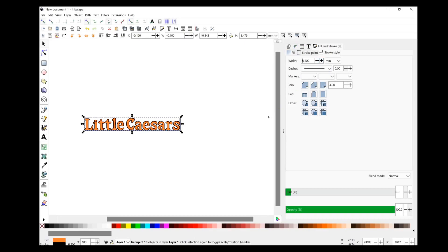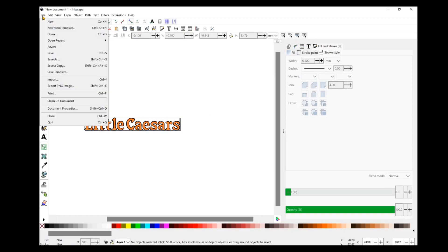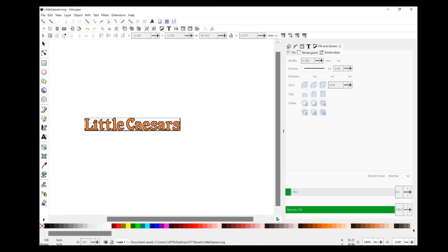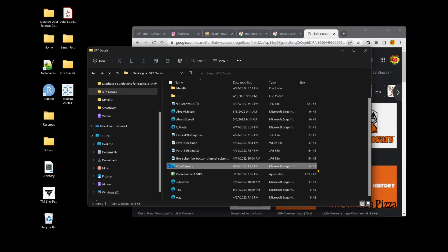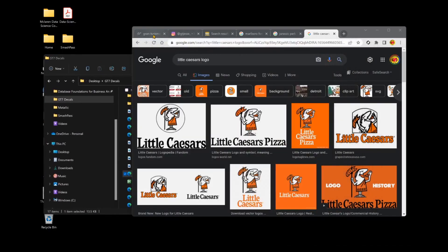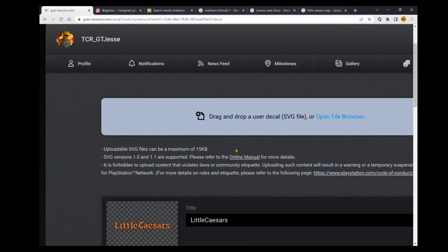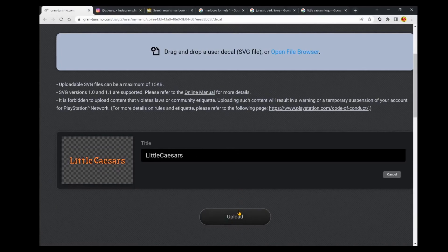Now all we have to do is save this and we ought to be able to upload it — it should be under 15 kilobytes. Looking at the file size, it looks like it is 14 kilobytes. We'll flip back over to the Gran Turismo My Page, go ahead and upload that decal — drag and drop — and that's what it looks like. Looks perfect honestly. We'll click Upload.